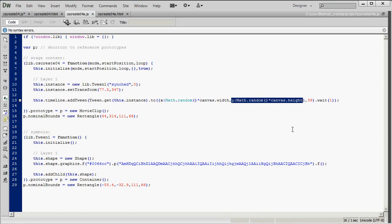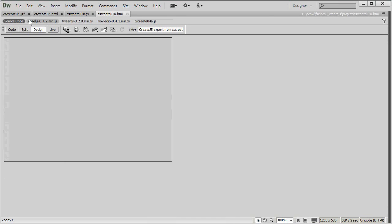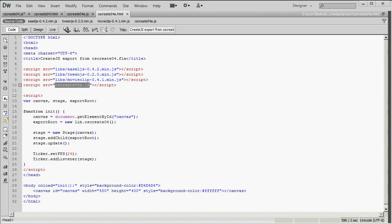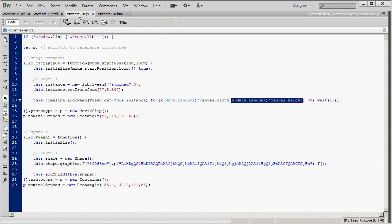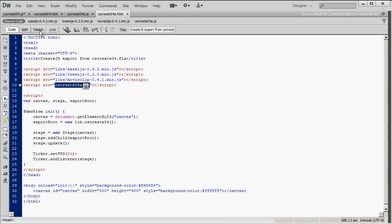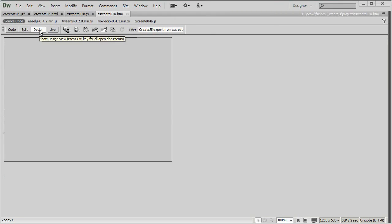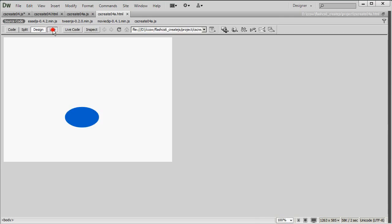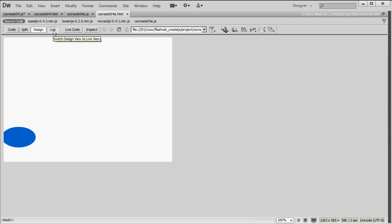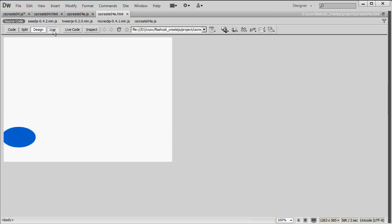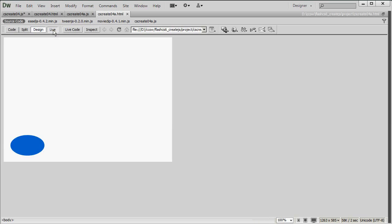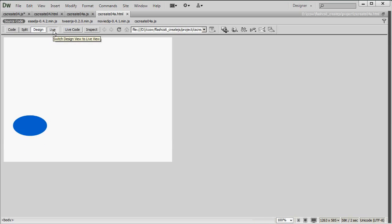So each time I run this, it potentially goes to a completely different point on the stage. So let me run this. And by the way, this HTML is referring to create04a.js, which is the file we were just looking at. So again, go into Design View and Live, and each time it goes to a different position.